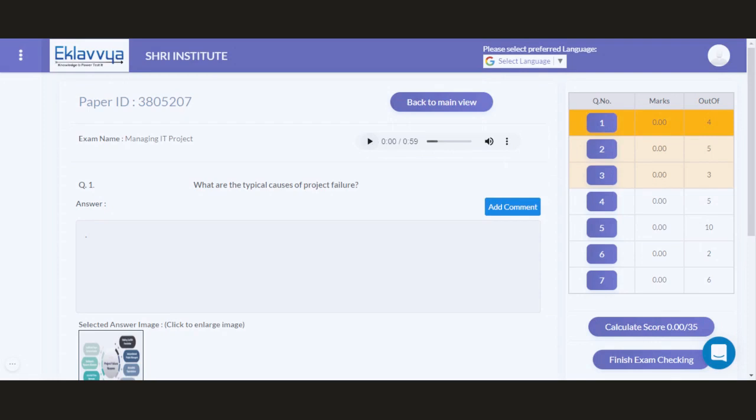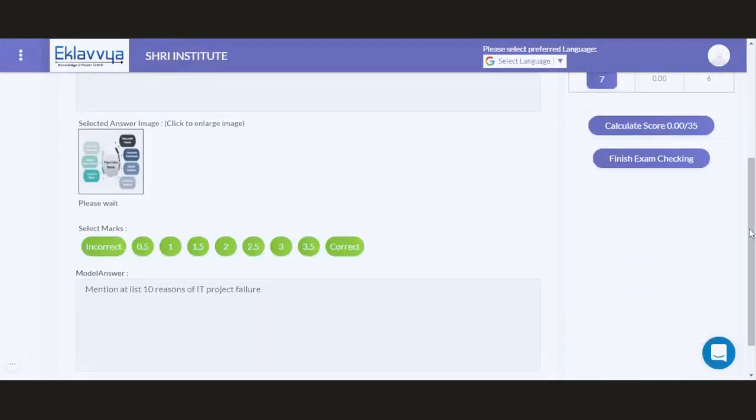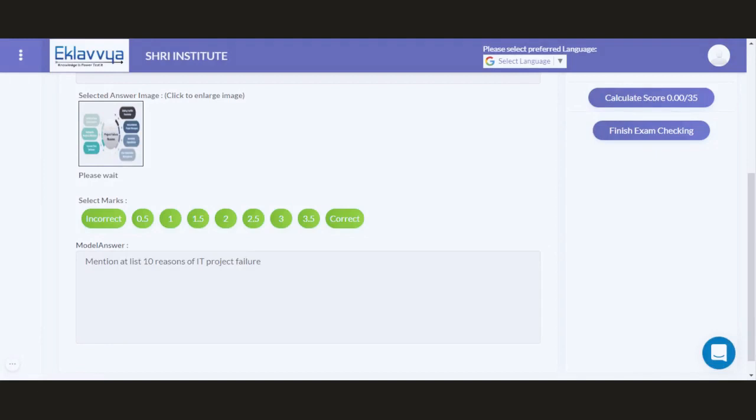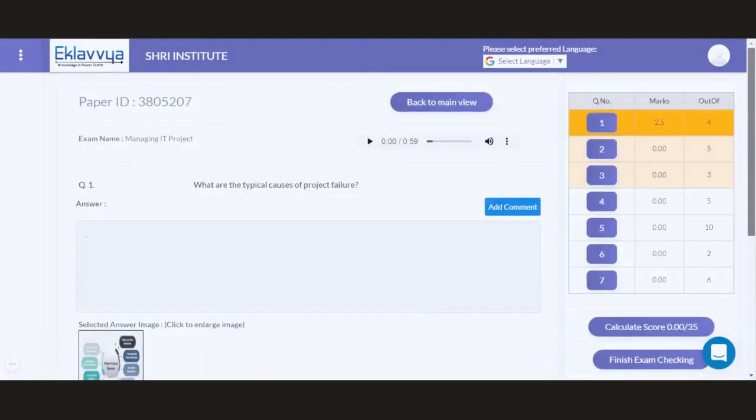Based on this, I can assign marks. This question has a maximum of 4 marks, so I can assign, say, 2.5 marks for this respective question. There is also a facility available where the exam administrator can define model answers associated with this VIVA exam, so the examiner can easily refer to this model answer while evaluating the answer provided by the student.